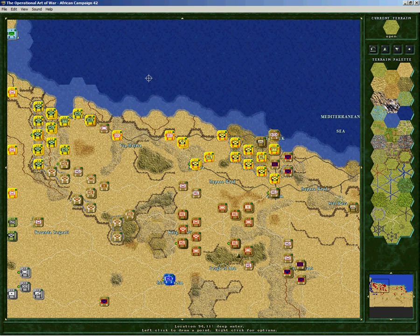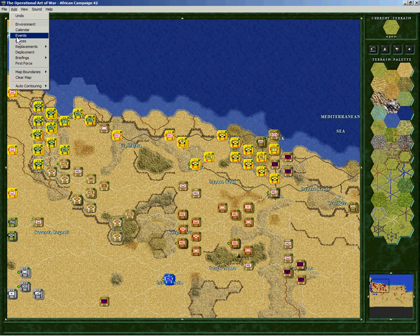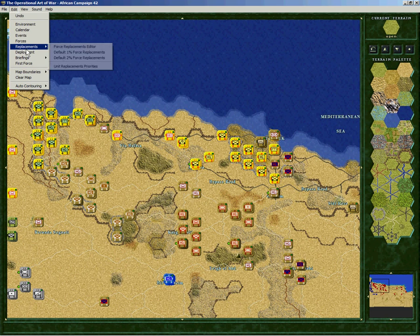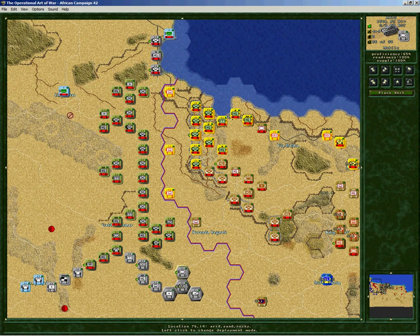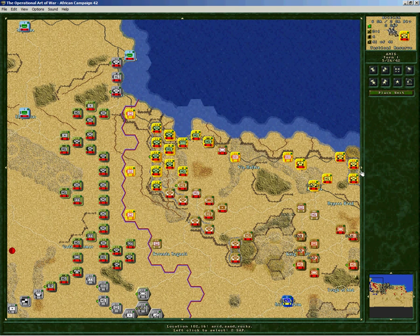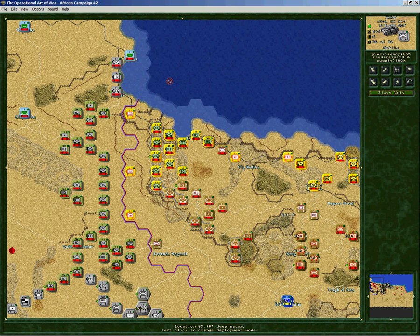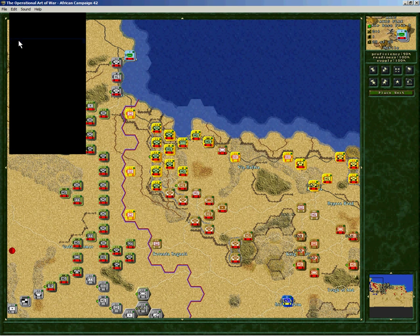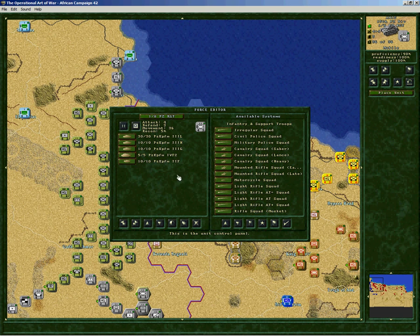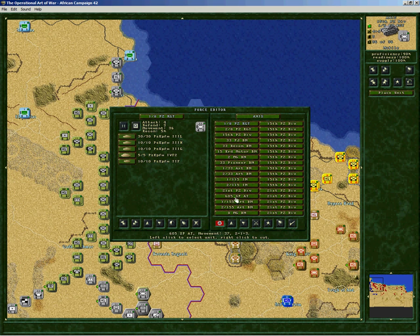Let's go back to this scenario. This is the map part — you can edit the map and all the different aspects of the scenario. Let's go to the deployment and talk about changing colors. Sometimes when you open a scenario you may not like the unit colors. You can change the unit colors if you want — it's no big deal. Go to Edit Forces; it brings up a box with all the units and all the forces. It always defaults to the available systems when it first opens.